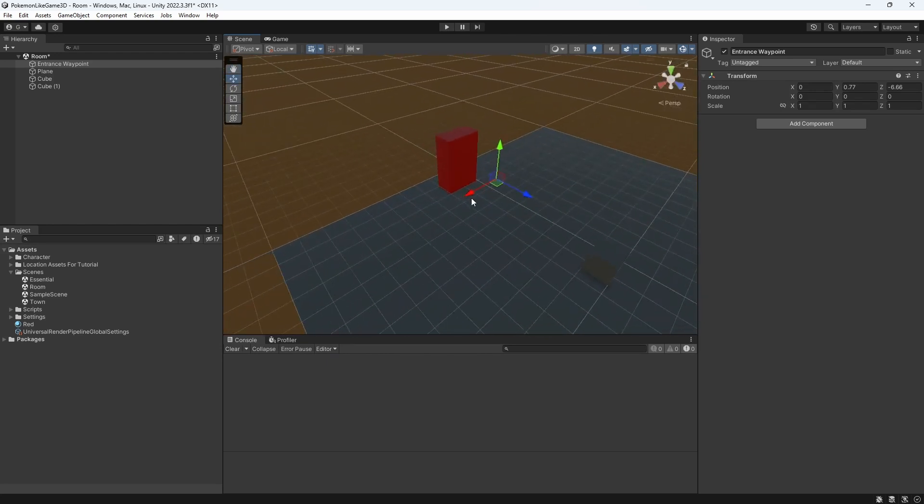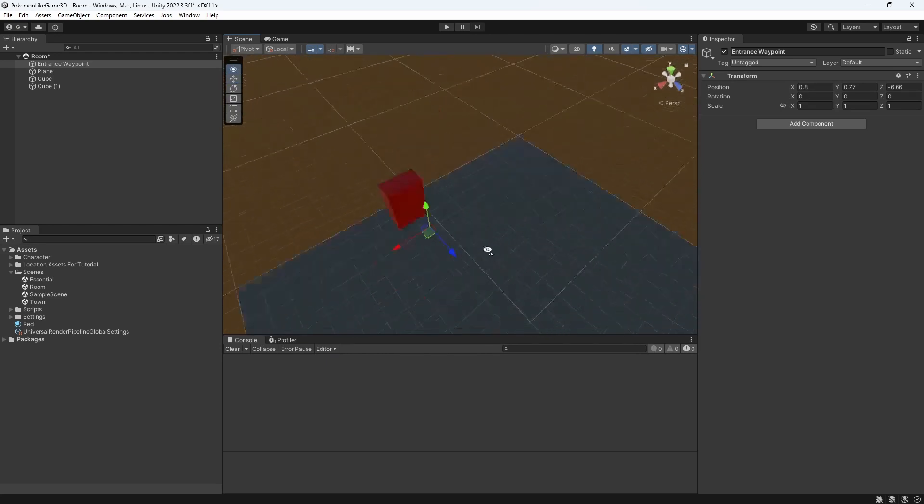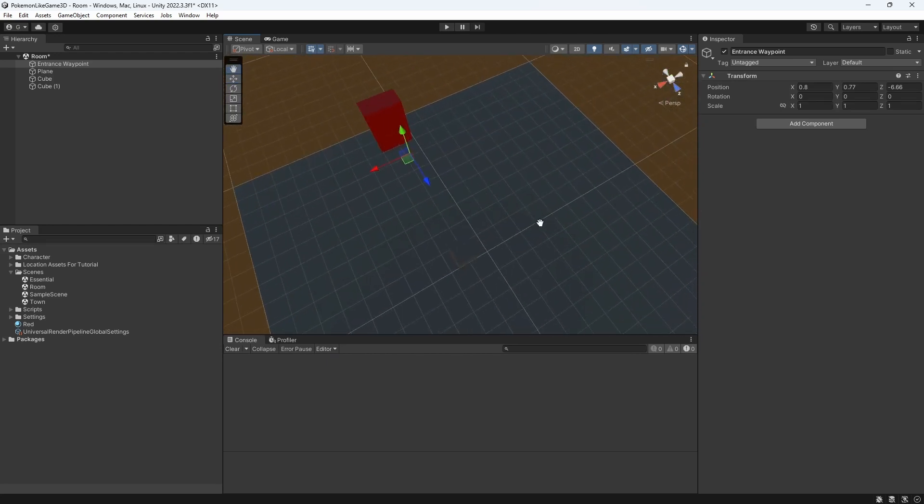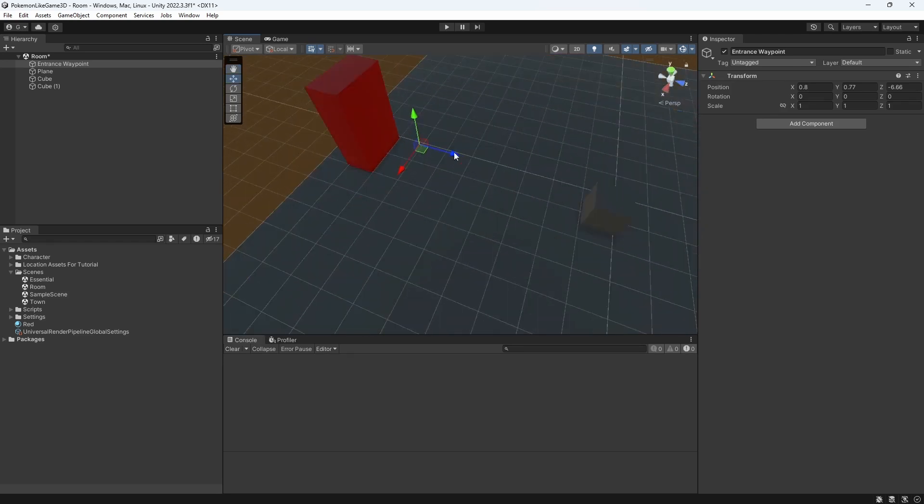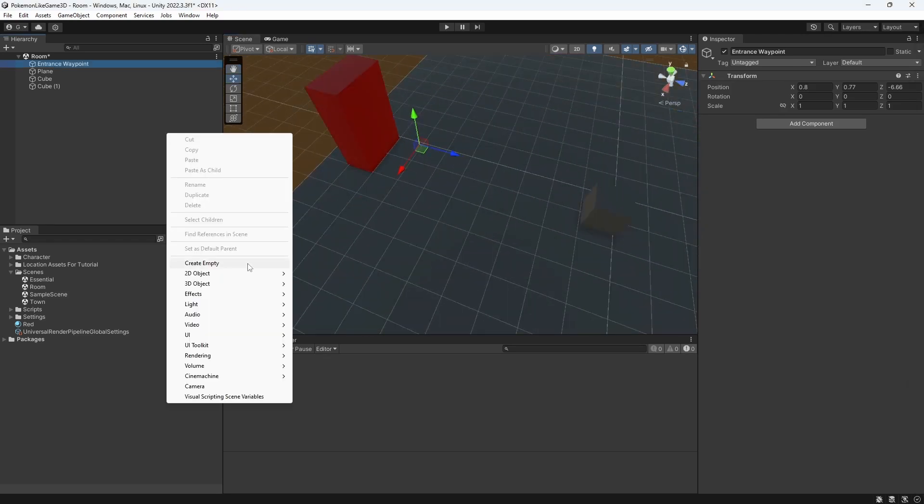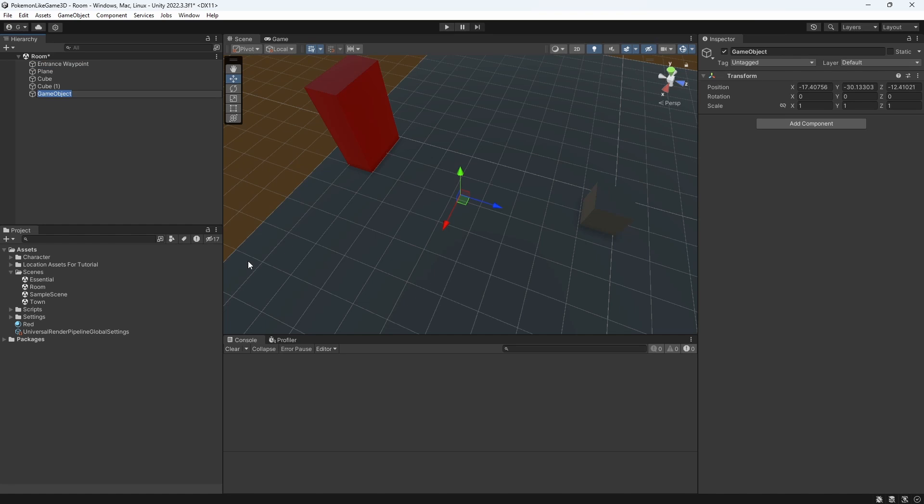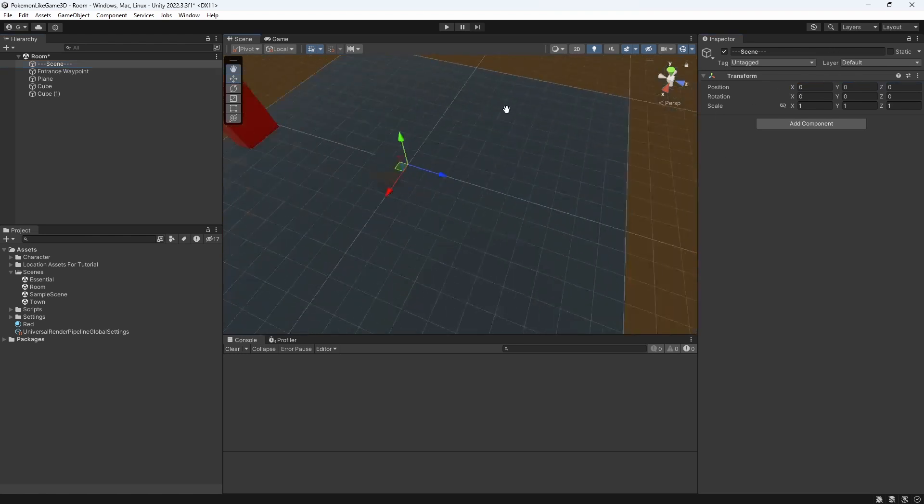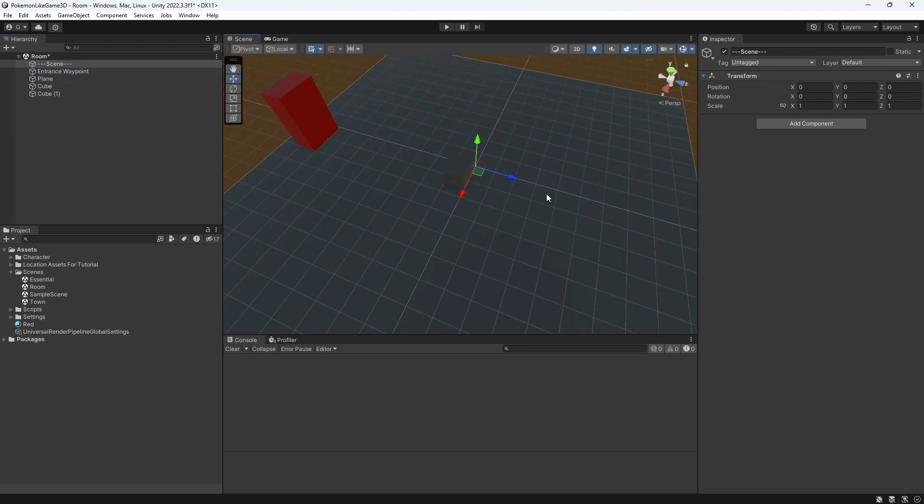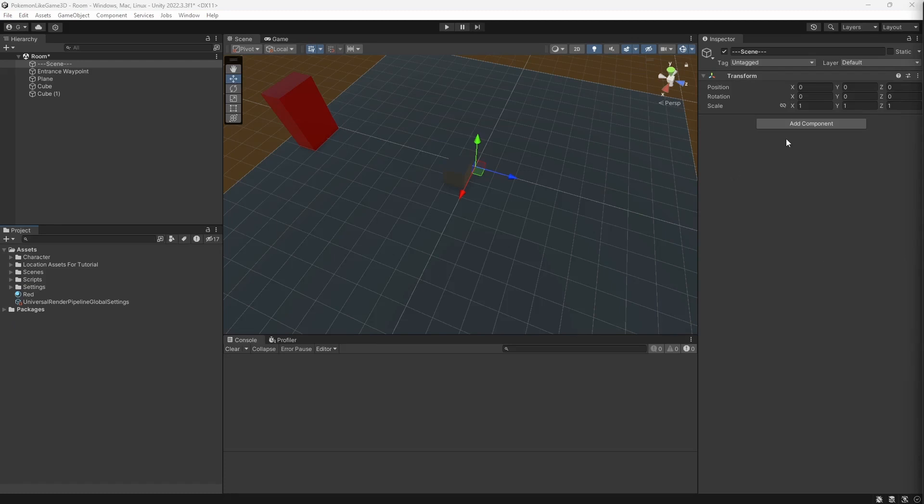Then we need to make sure a character knows where he should appear on this scene using the entrance waypoint. To do this create a new empty object called scene. This object will contain all the relevant information about the scene, like for example an entrance waypoint.